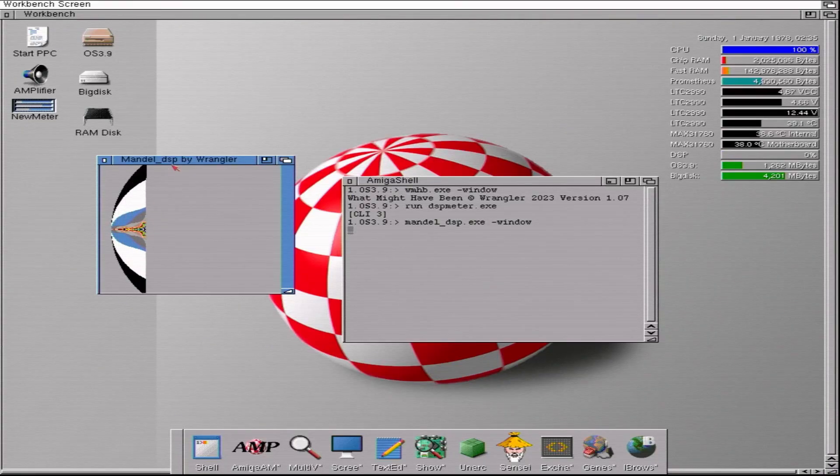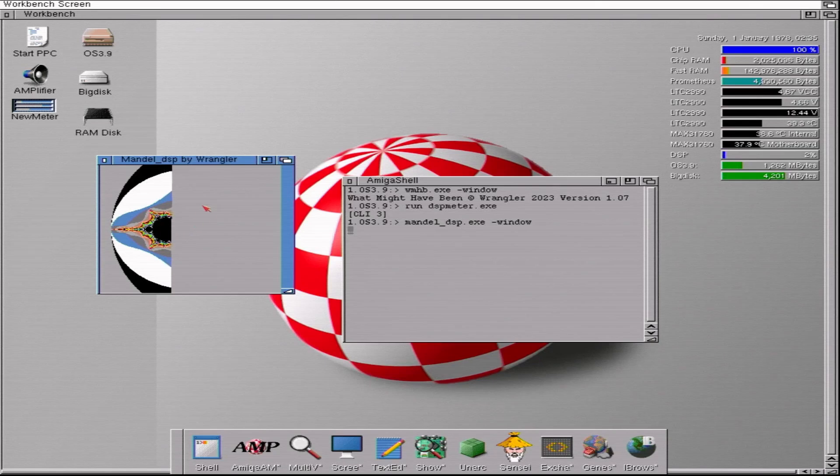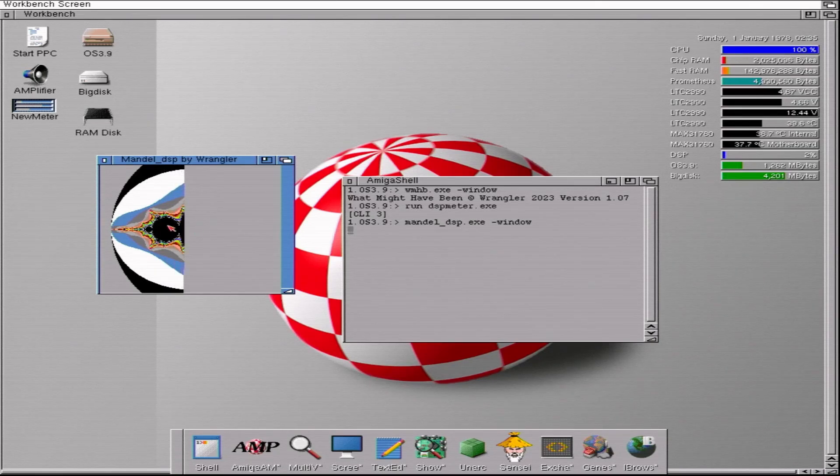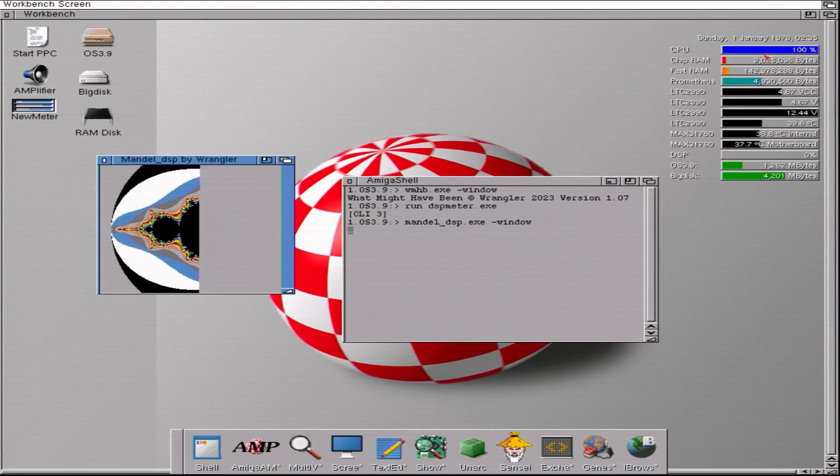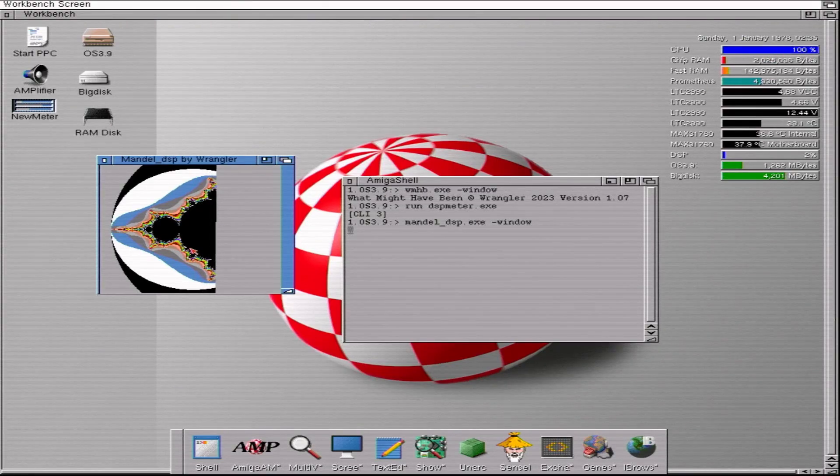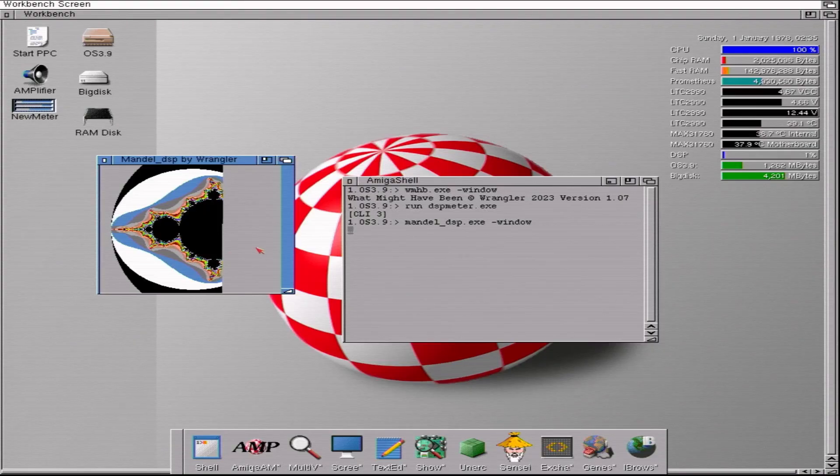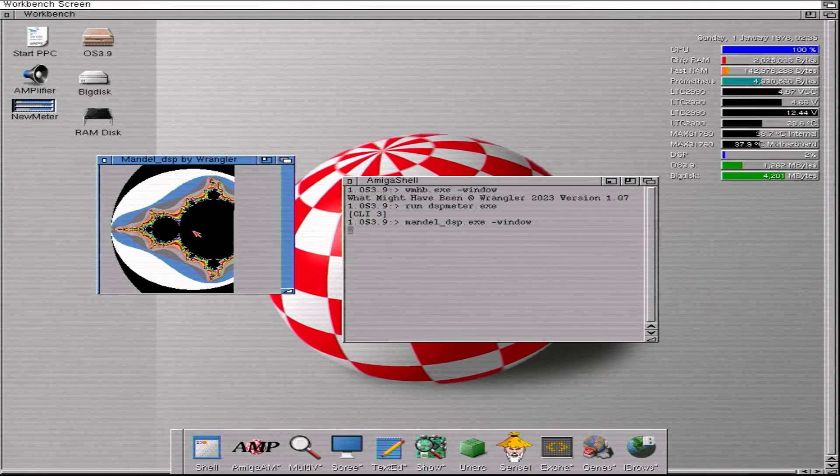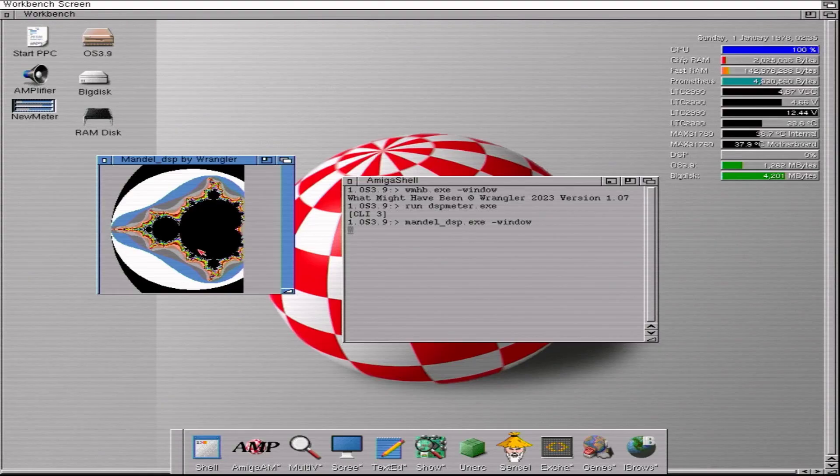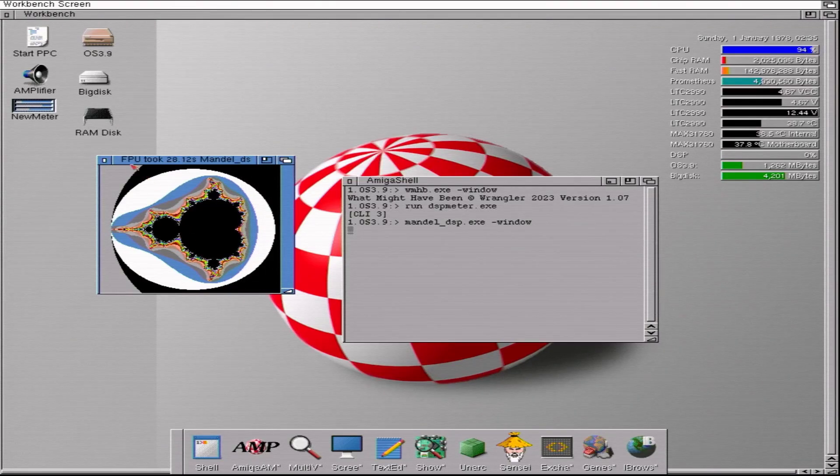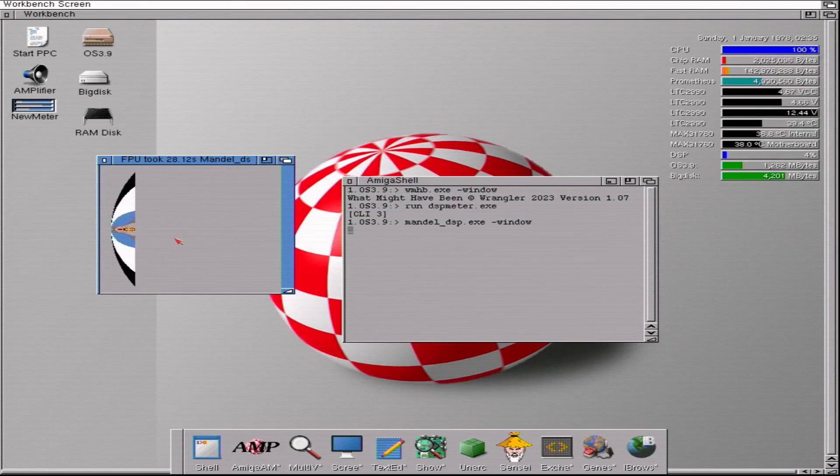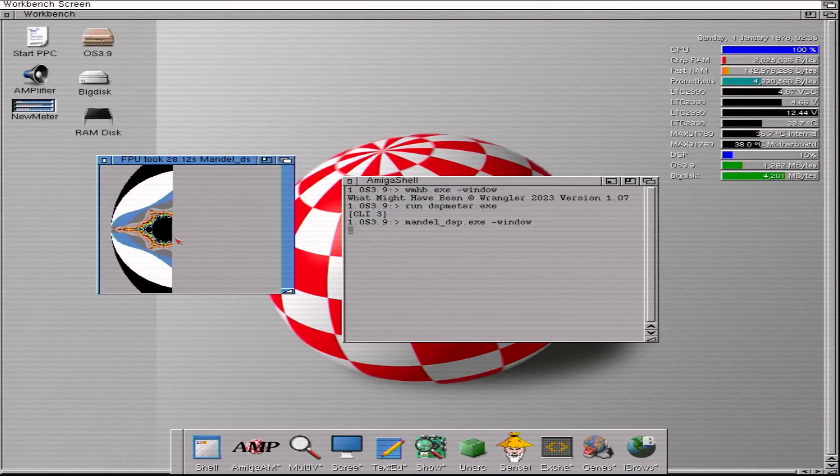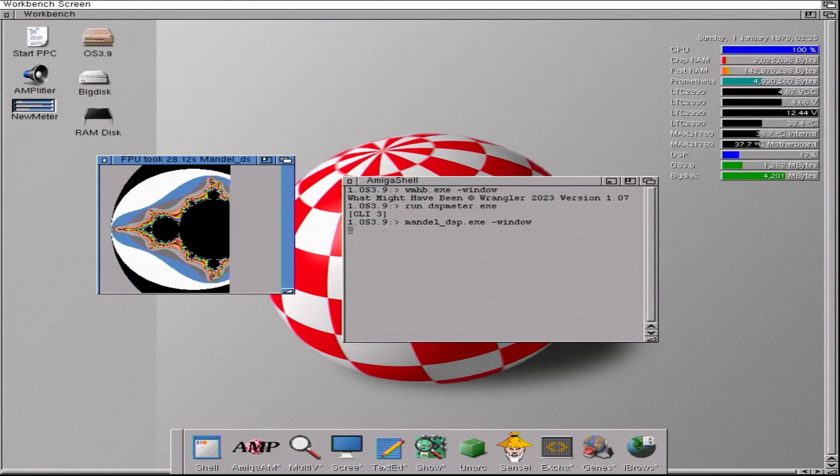Now when you first run MandelDSP, it uses the CPU and perhaps more specifically the onboard FPU to calculate the Mandelbrot picture. That's why the CPU usage here is completely maxing out because the CPU is doing everything it can just simply to draw this picture and keep my mouse pointer updated. So that's FPU. If we just hit... Oh, there we go. FPU took 28 seconds. If we hit D on the keyboard, that switches over to the DSP to do the calculations and you see it's a lot quicker there than this 030.